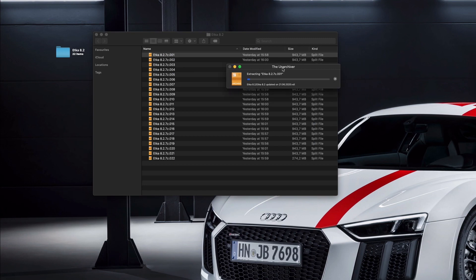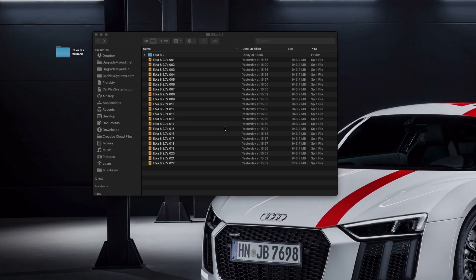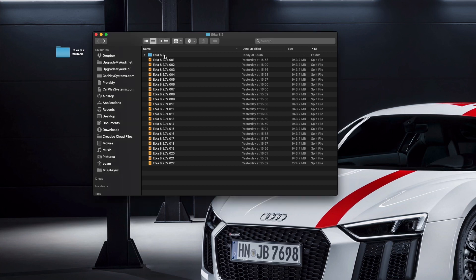Alright, so I'm going to wait now until we finish unpacking the file and I'll be back. The ETKA has been unpacked, so you can enter the newly created folder.